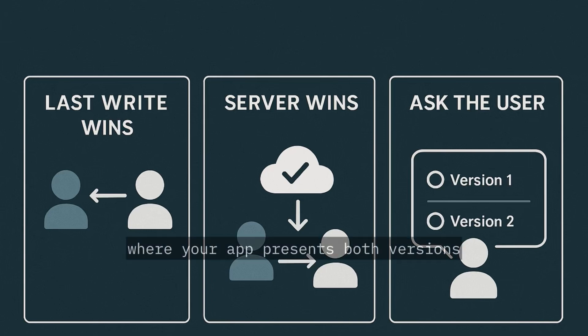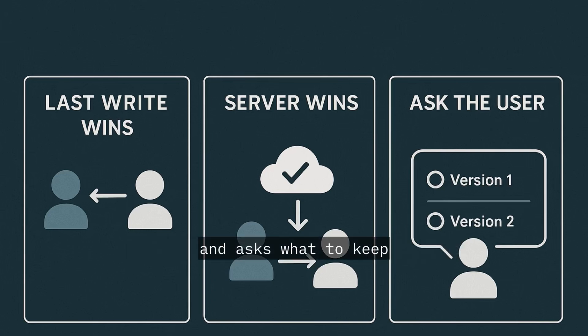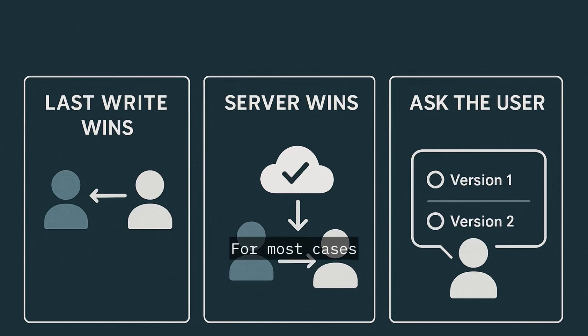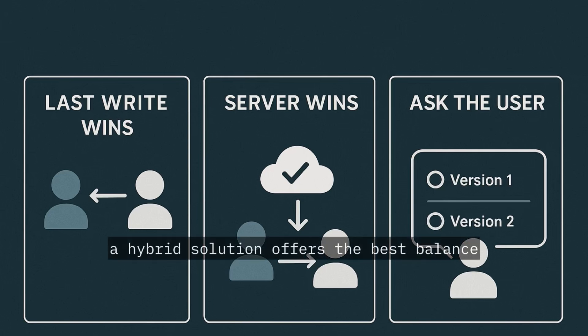Or ask the user, where your app presents both versions and asks what to keep. For most cases, a hybrid solution offers the best balance.